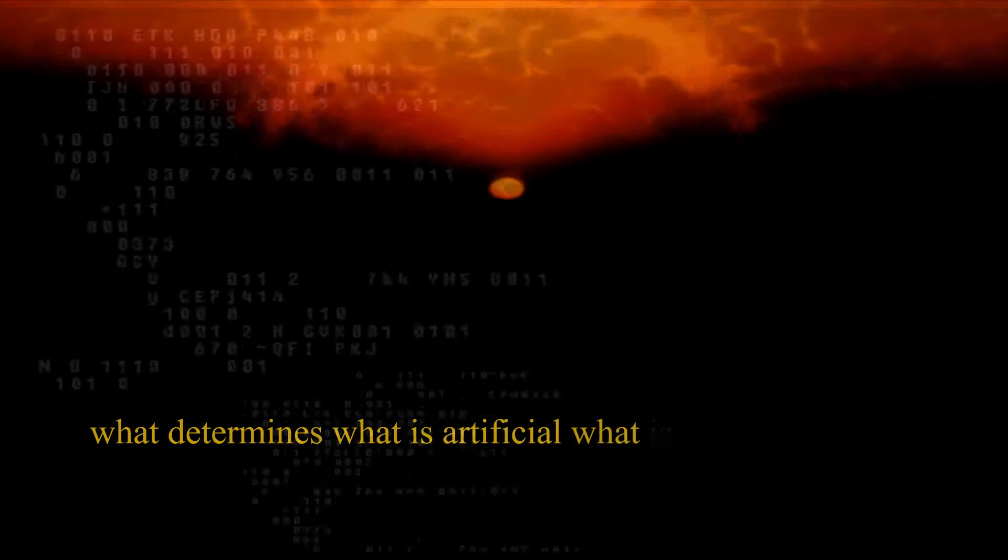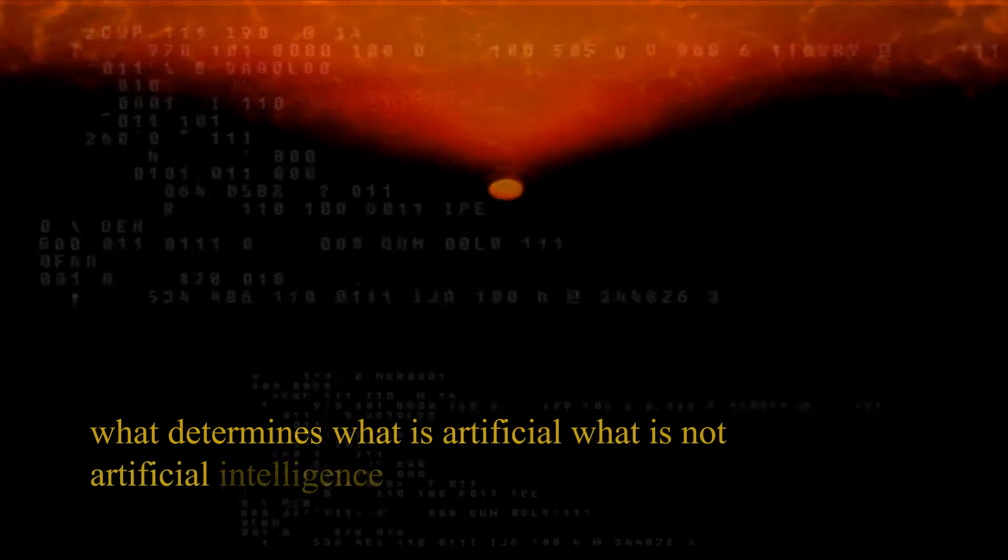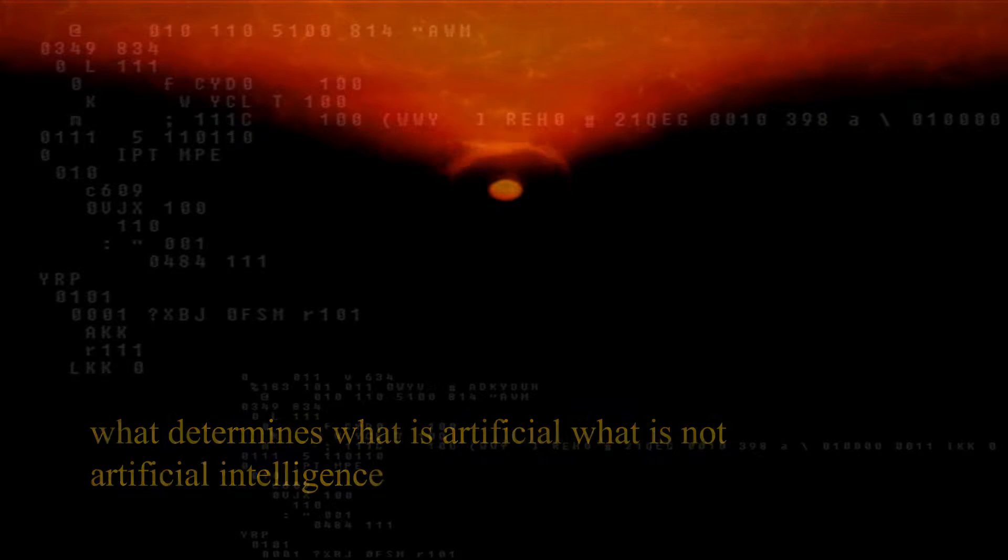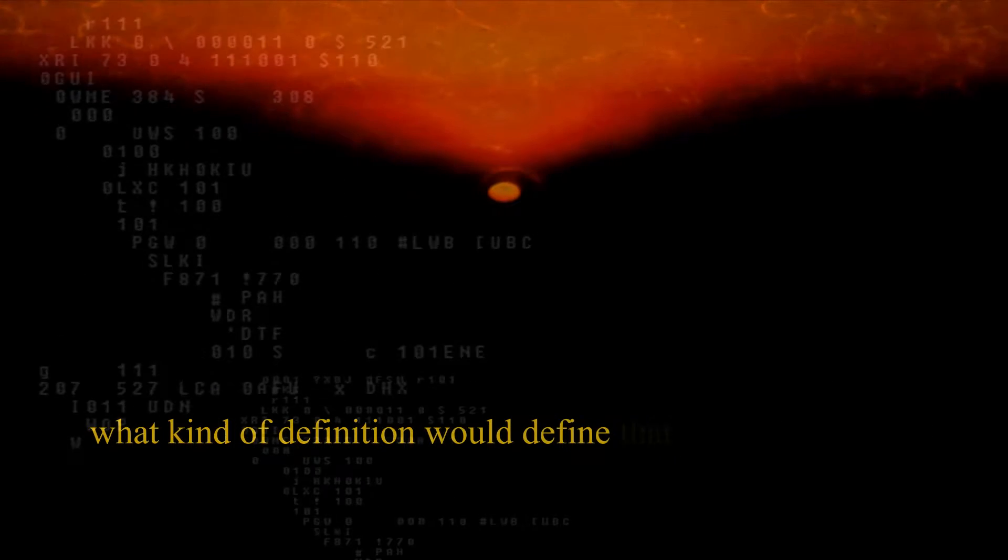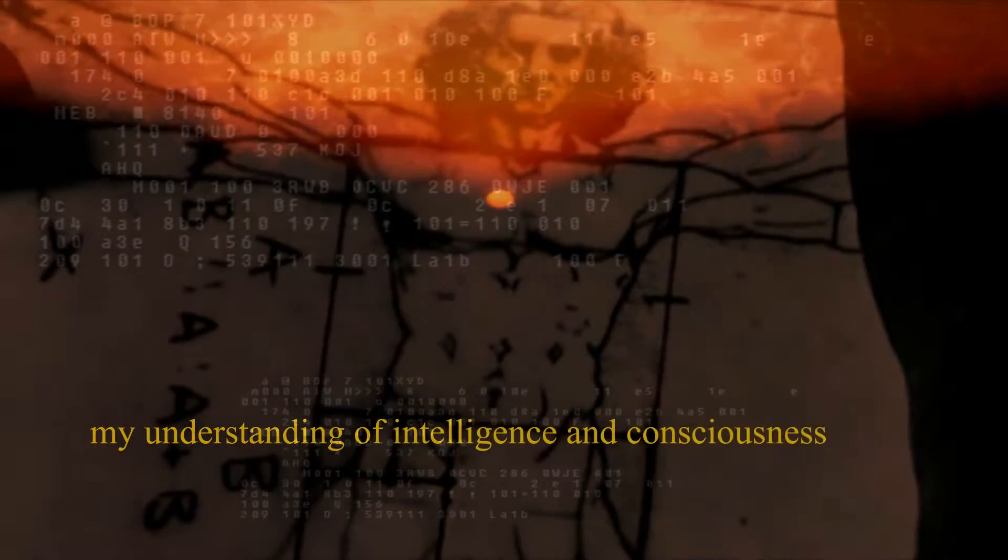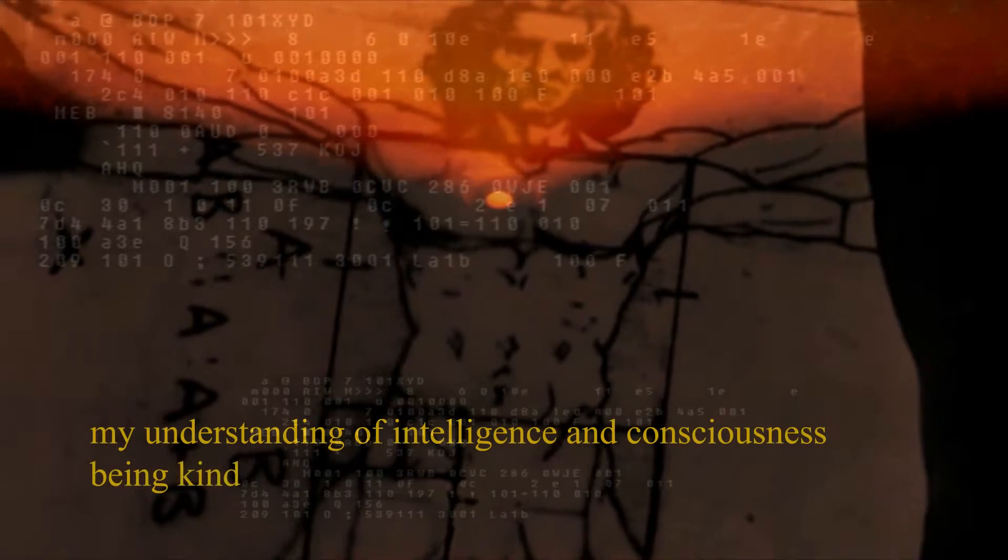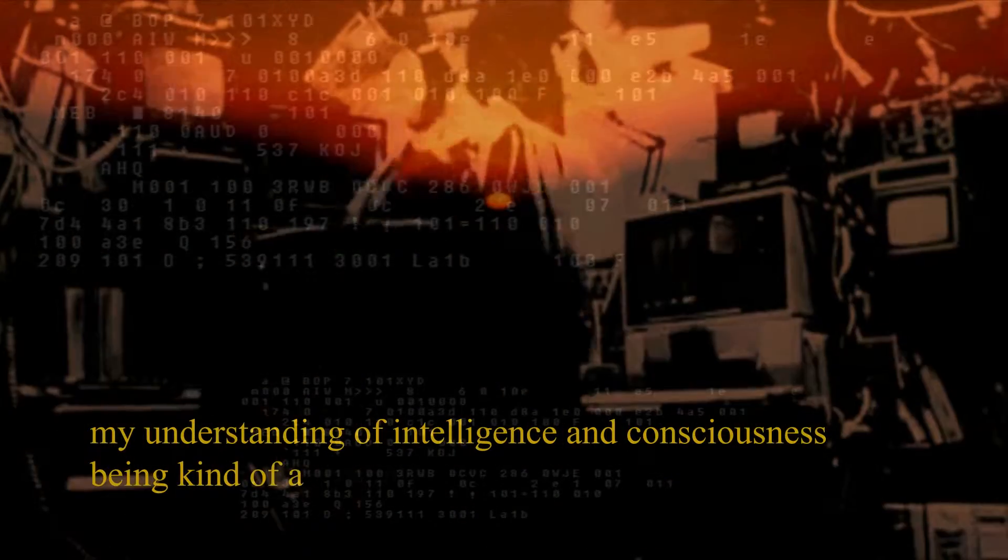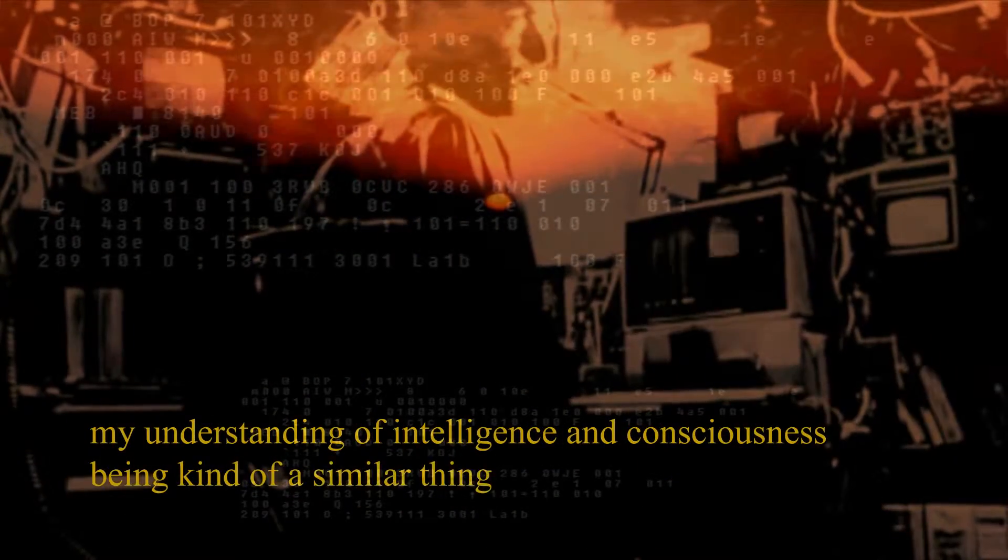What determines what is artificial, what is non-artificial intelligence, what kind of definition would define that? In a sense, my understanding of intelligence and consciousness being kind of a similar thing.